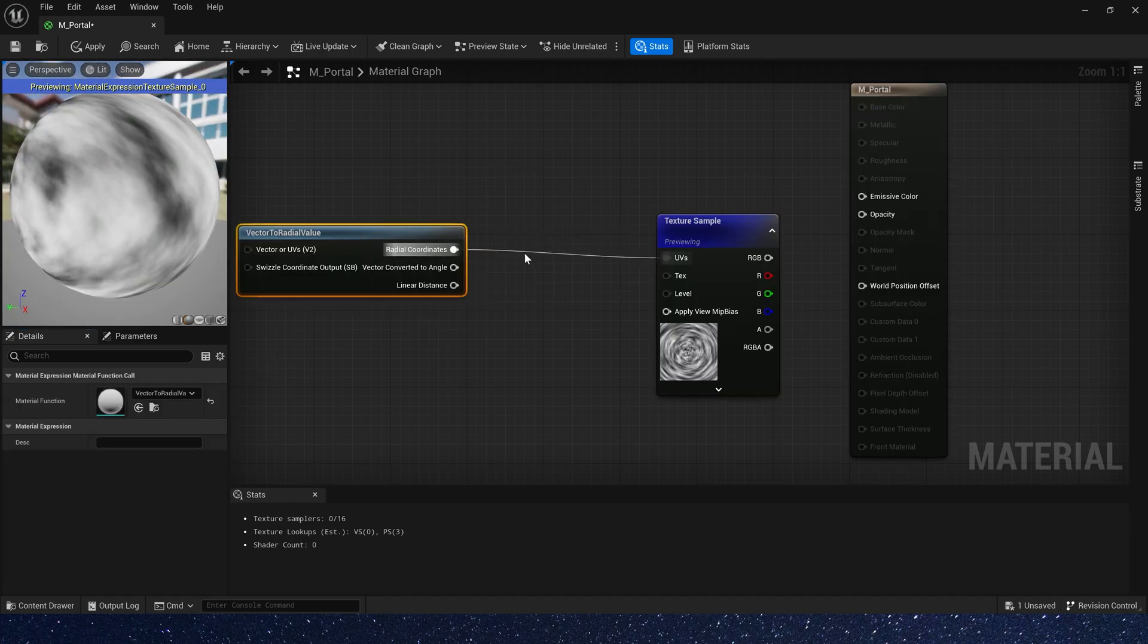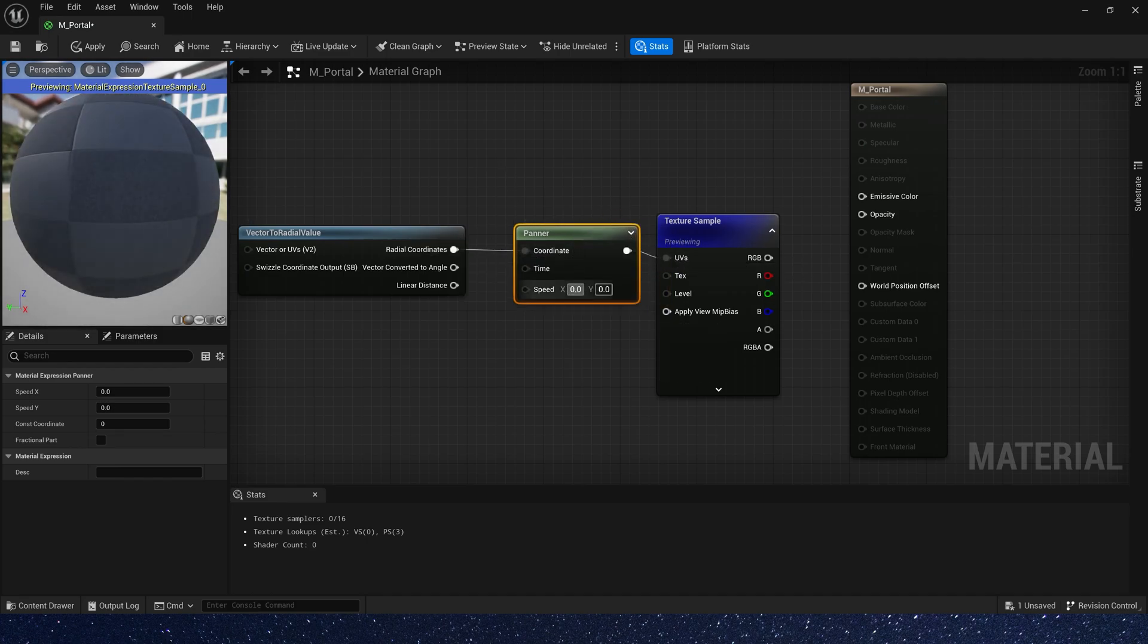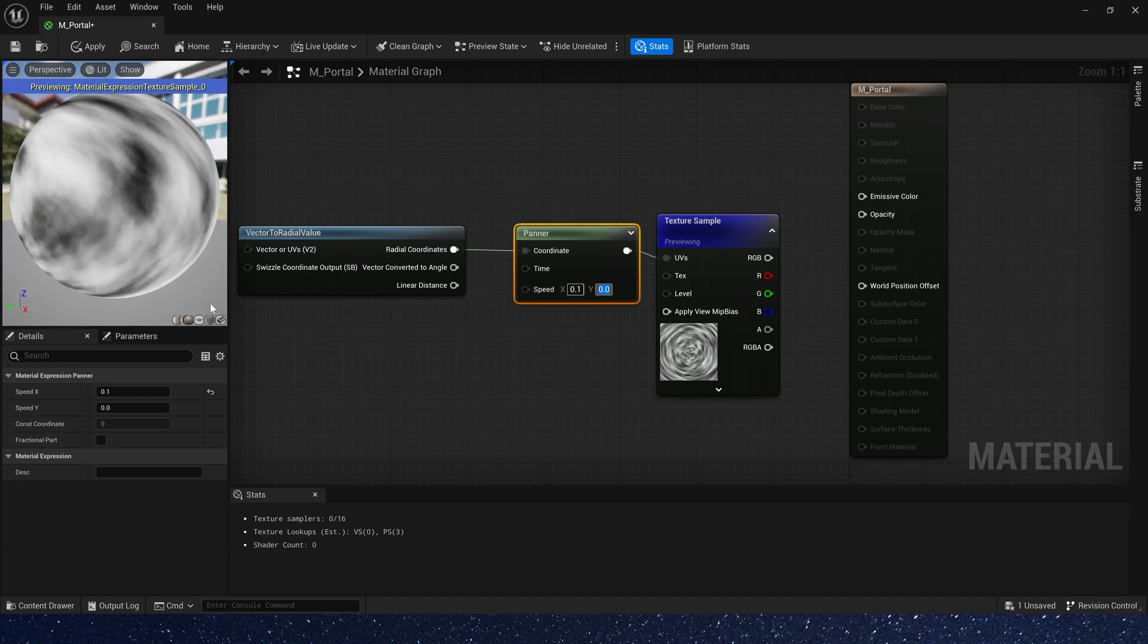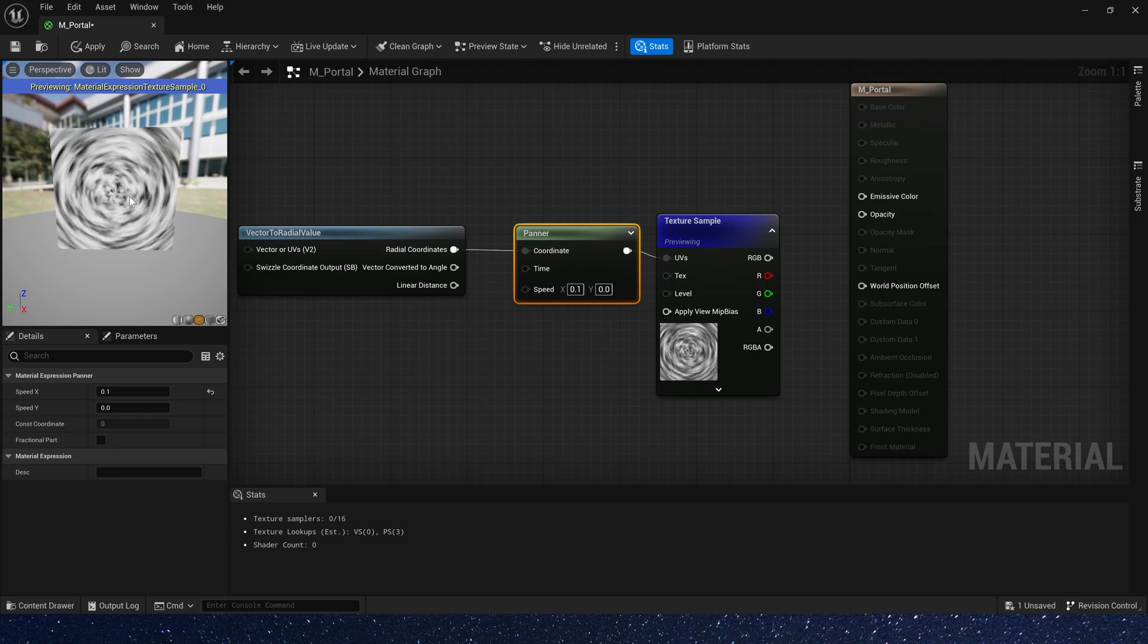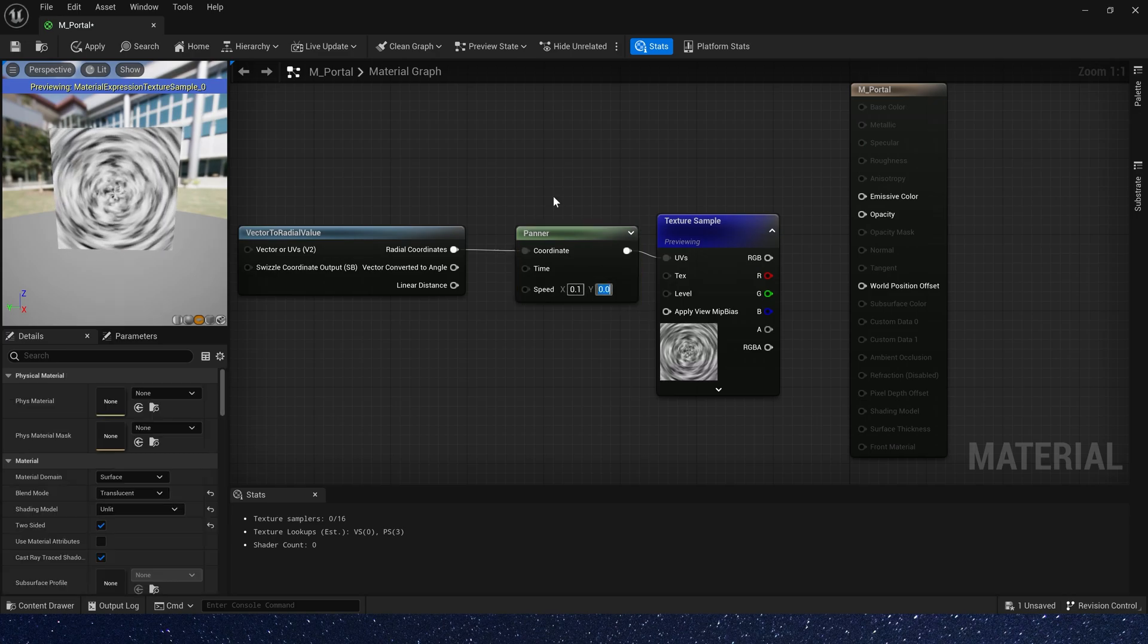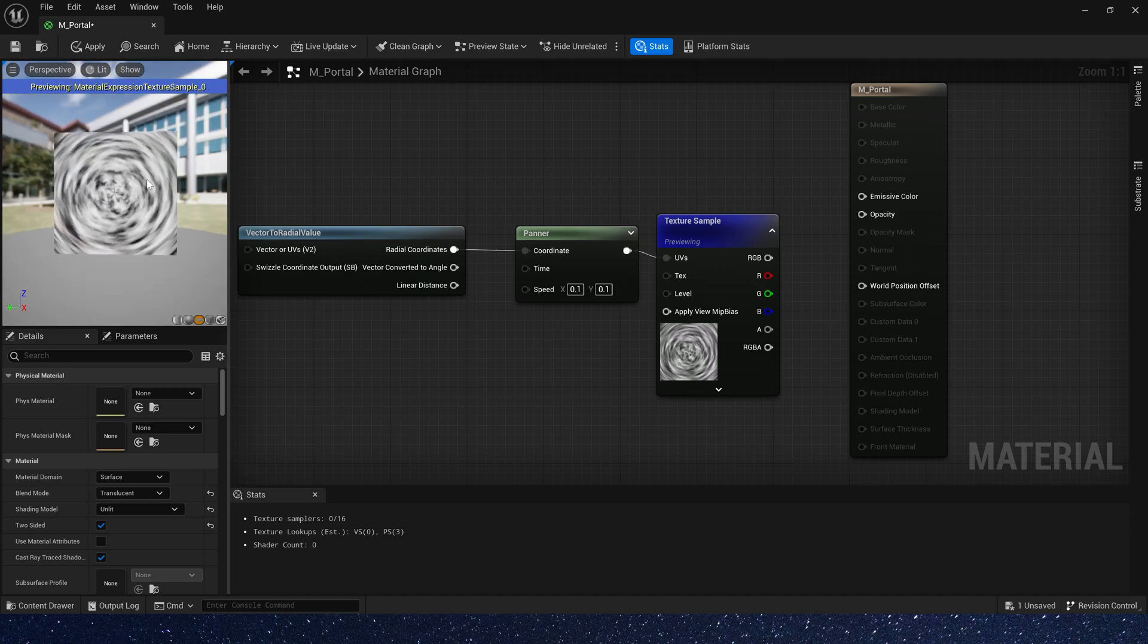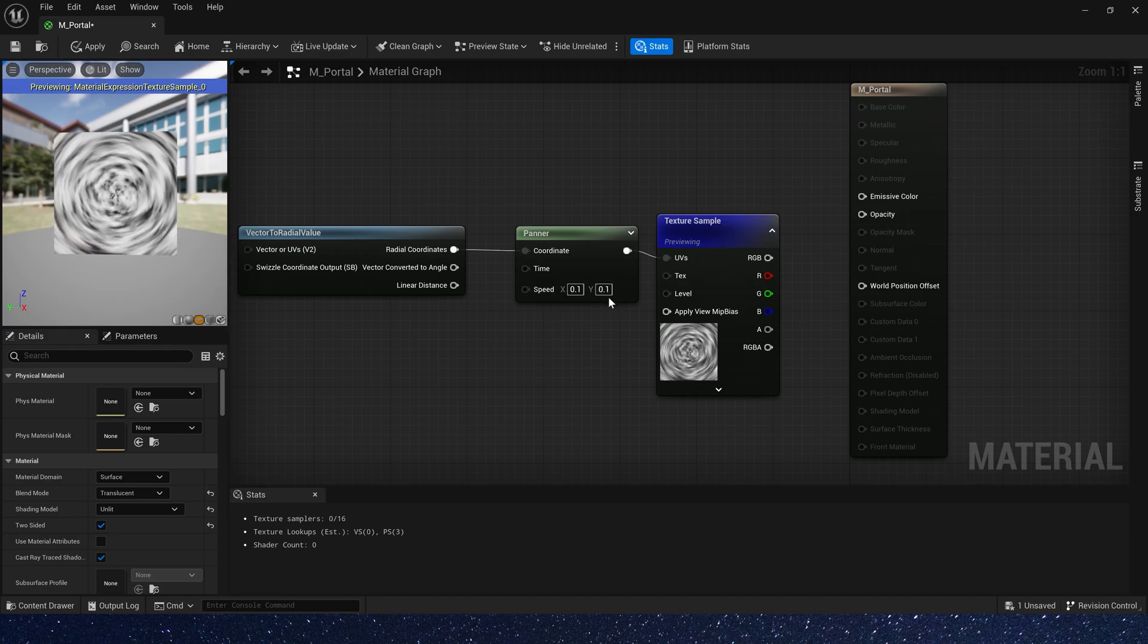Now let's add a panel to create an animation effect. Speed x to 0.1. It controls the rotation of the texture. And speed y also 0.1. It looks like it's shrinking towards the center.